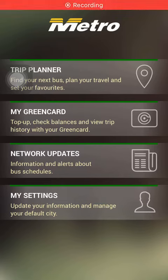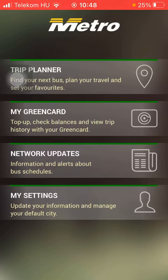Hello guys, in this video I am going to show you how to set your city on the MetroTAS application.